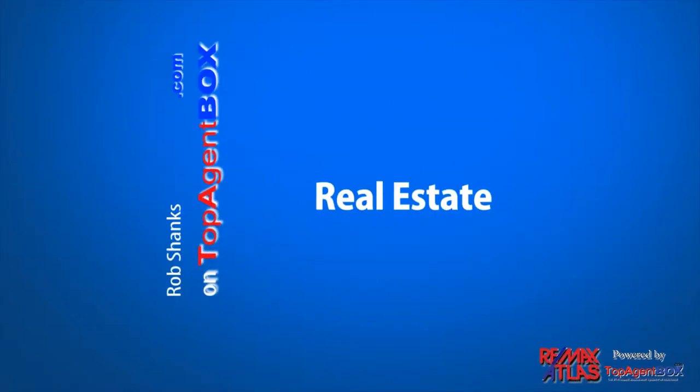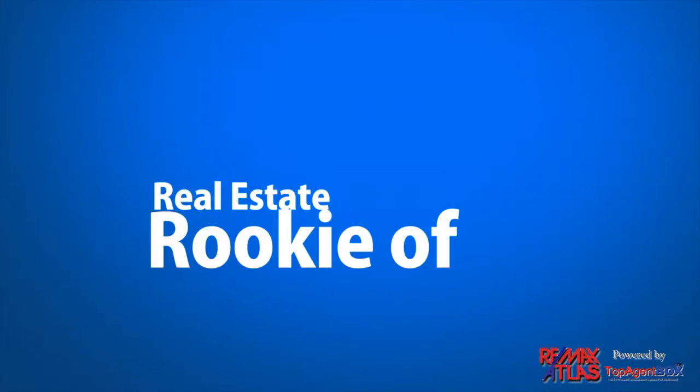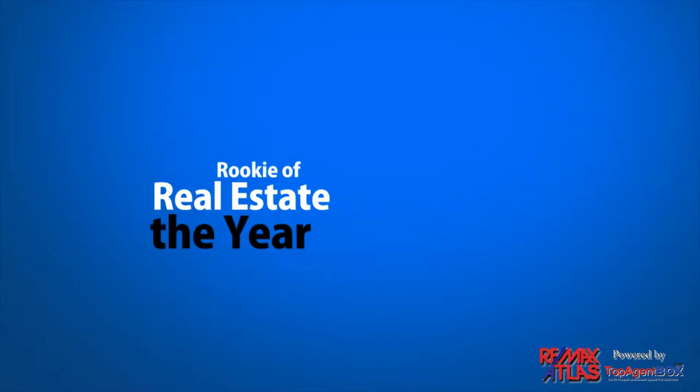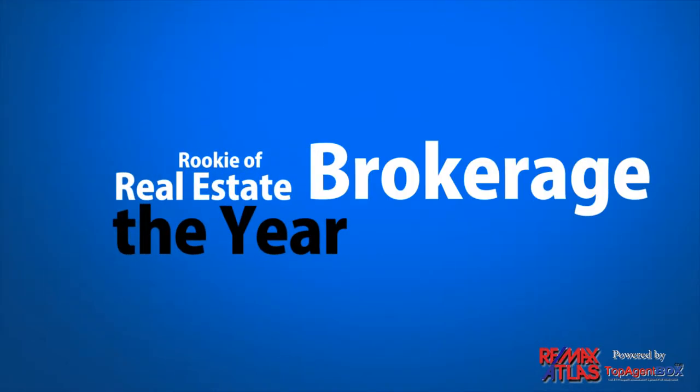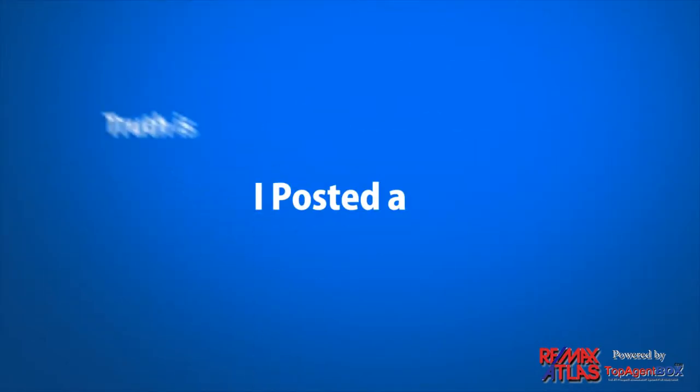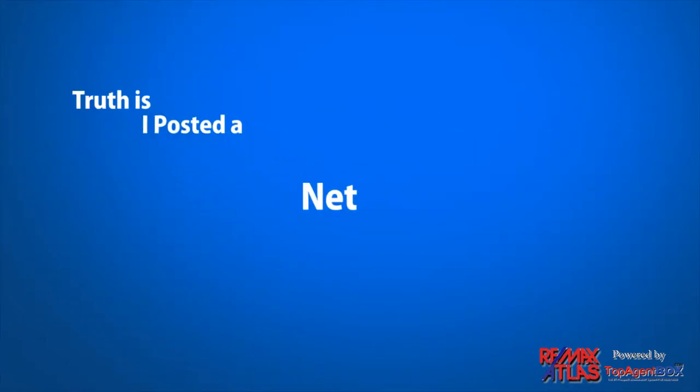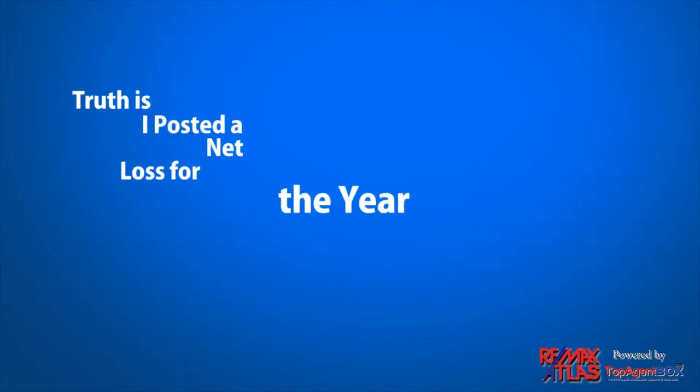When I first got started in real estate, I actually won Rookie of the Year for my brokerage. But the truth is, I posted a net loss for the year.